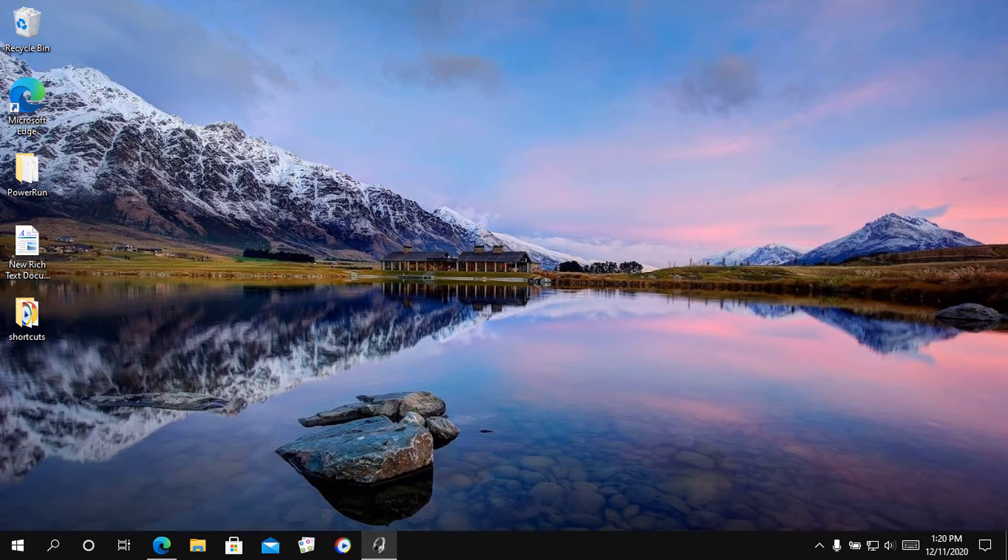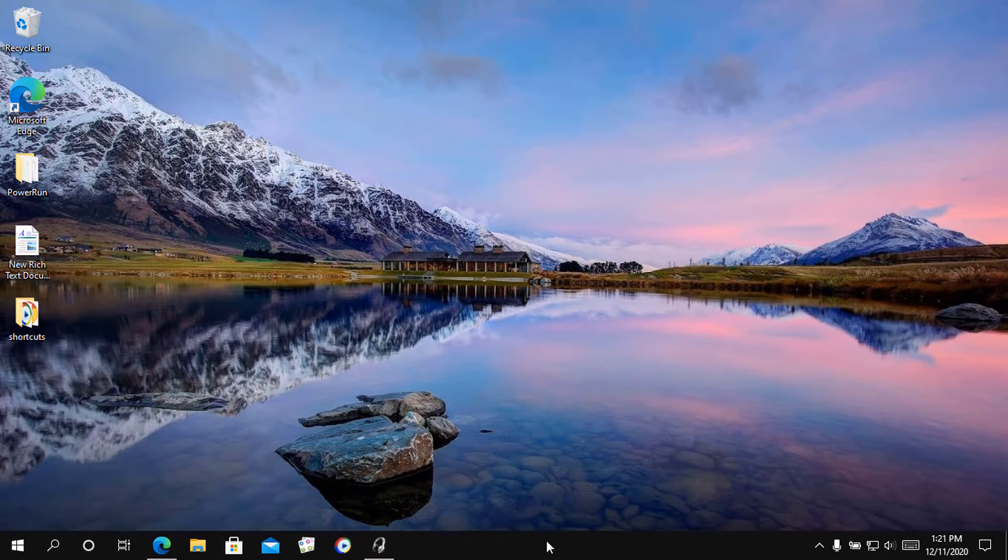If all you need is to place the icons in the center of the taskbar, you can do it without any third-party software. Here is how to do it.